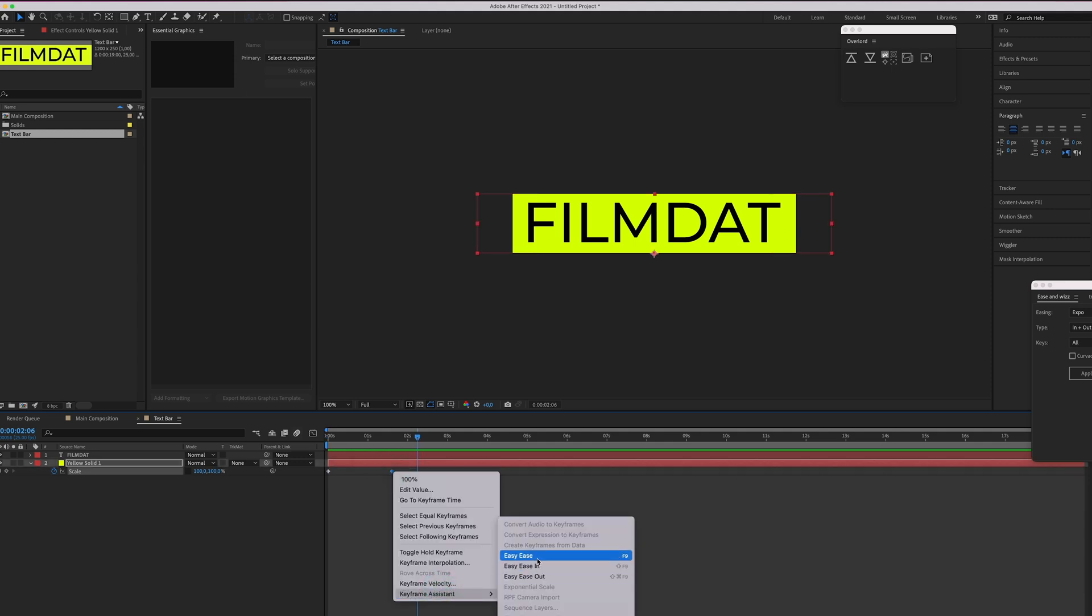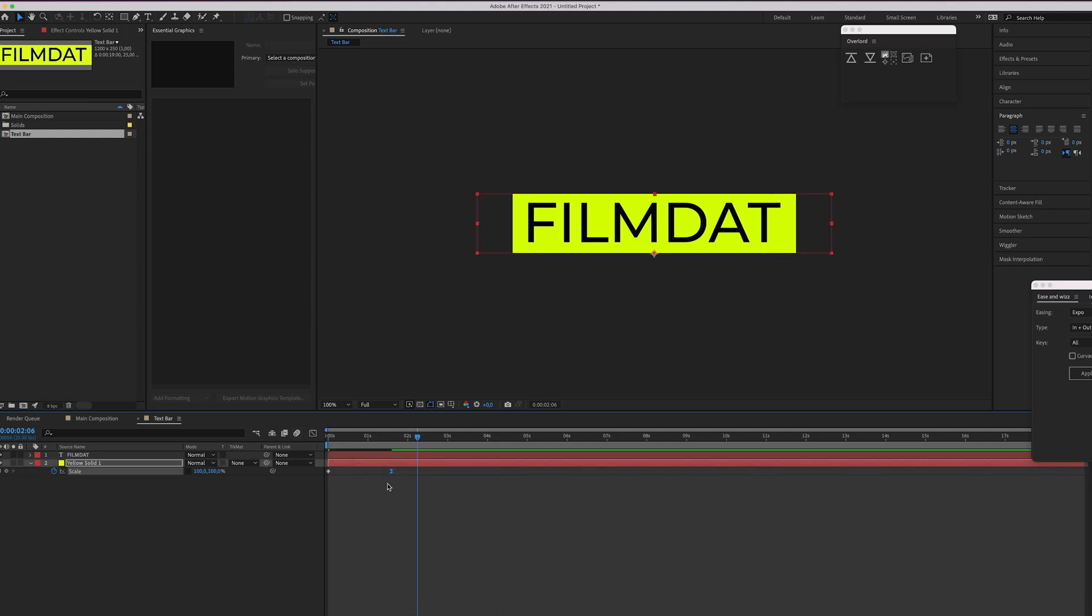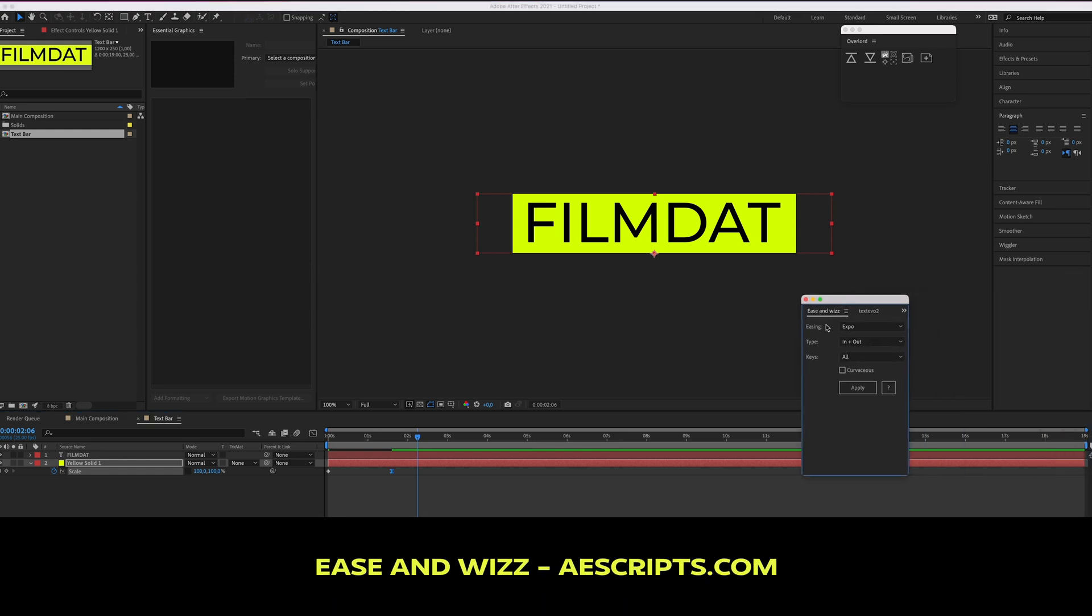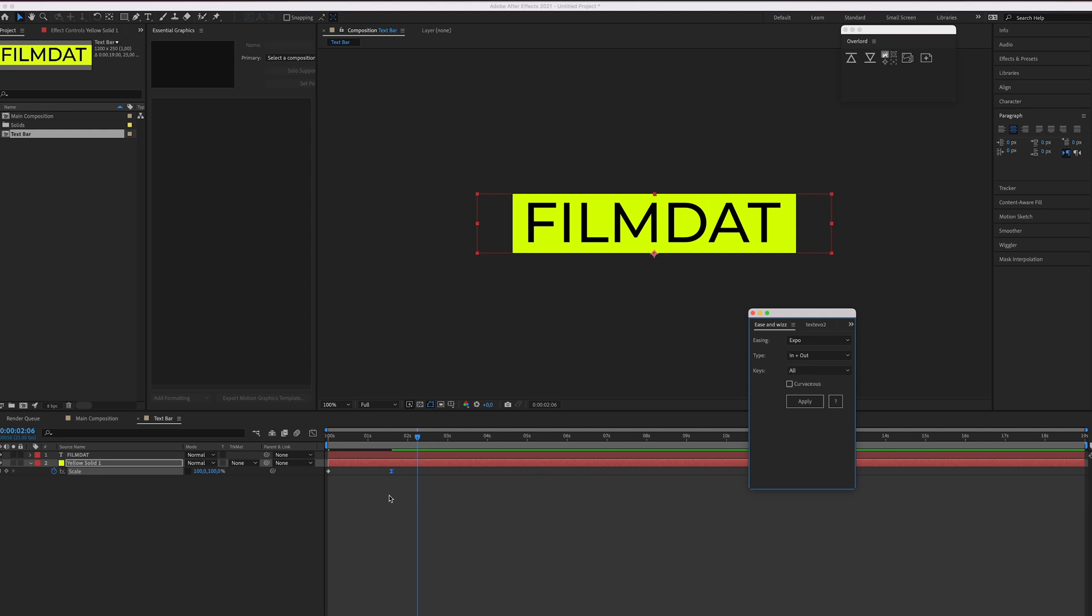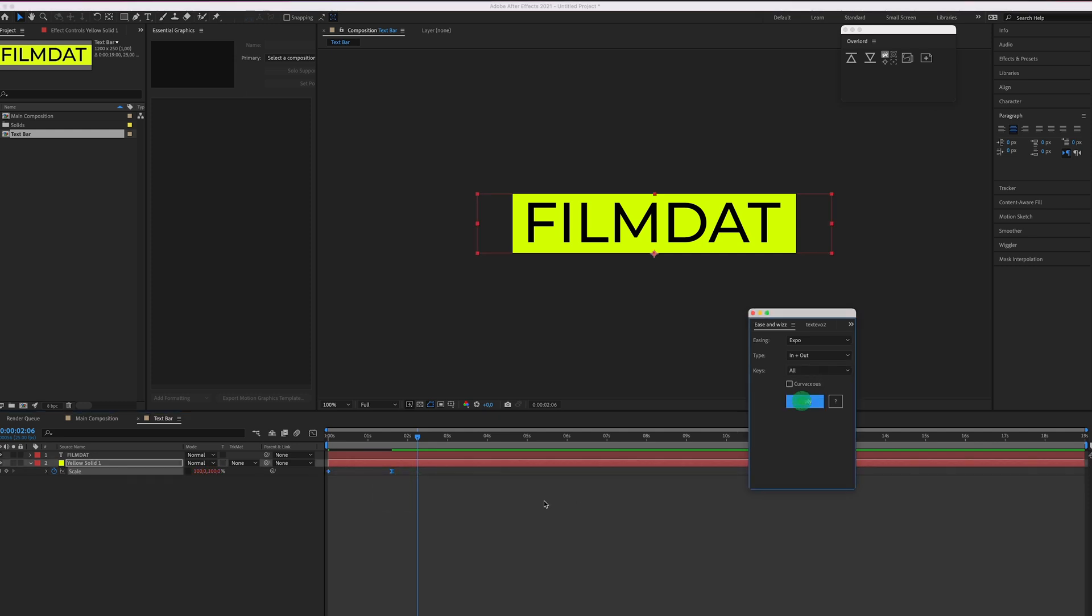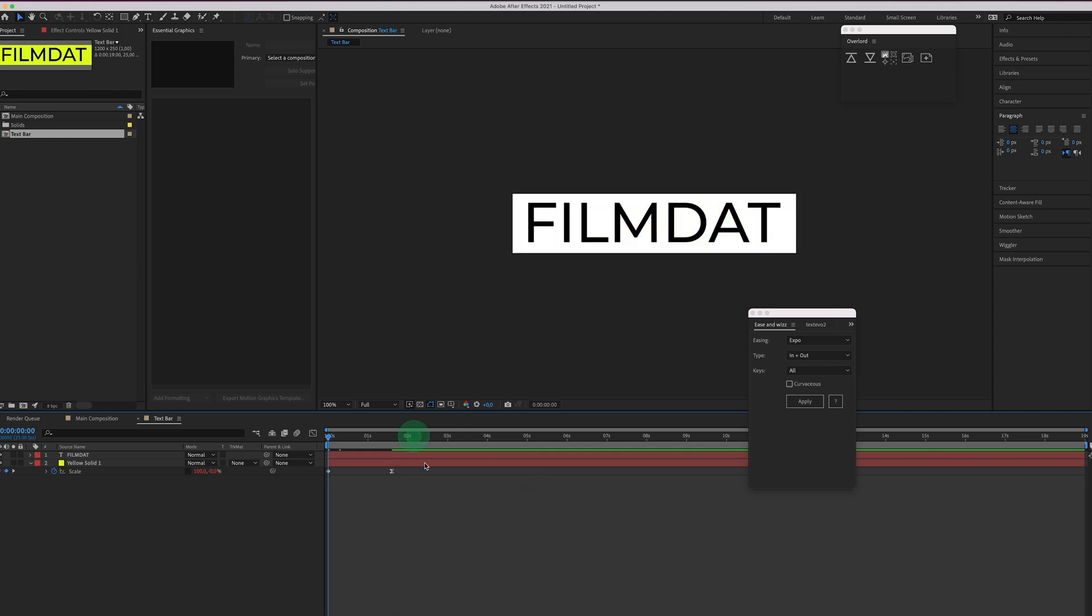Of course you can easy ease it and if you know me I slap ease and whiz on everything. Don't worry this is a free plugin that you can download on aescripts.com. I'll put a link down below but let's just slap it on here. And there we go. Looks pretty cool.